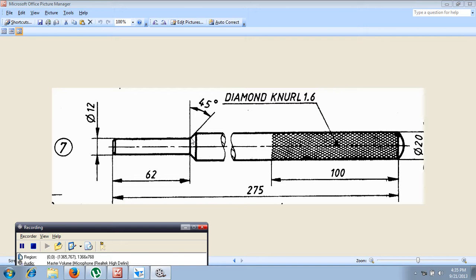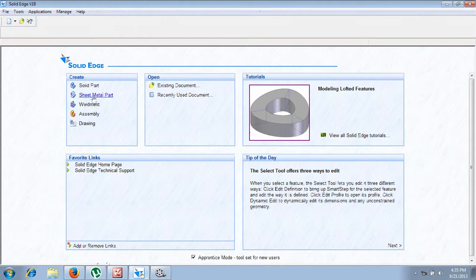To calculate the chamfer value: this diameter is 20mm and this diameter is 12mm. 20 minus 12 equals 8mm, distributed to each side, so this distance will become 4mm. That is, the chamfer setback value will be 4mm. Now let us go to Solid Edge.